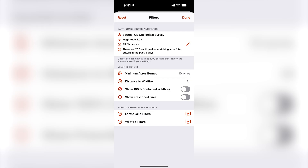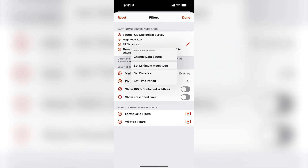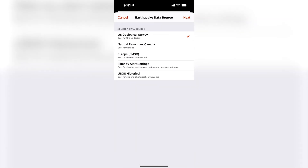If you tap on the summary, a menu appears and it shows you the options for customizing your filter settings. I will tap 'Change Data Source' so that I can show you the options for the earthquake data feed.